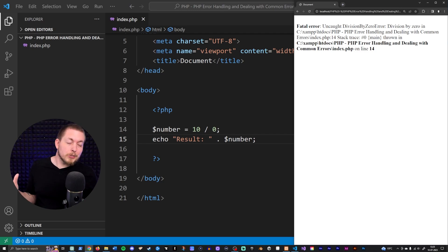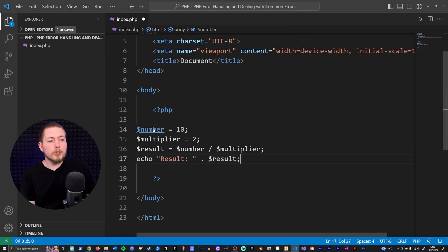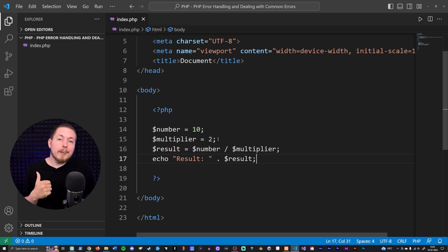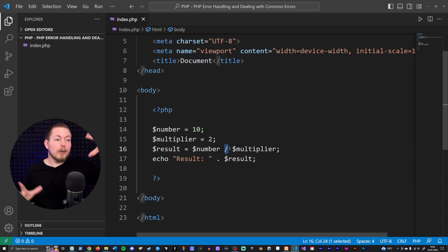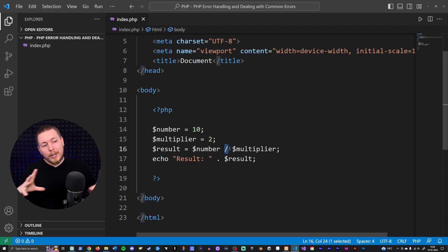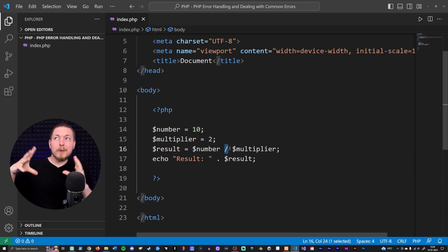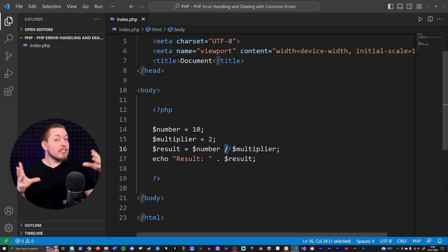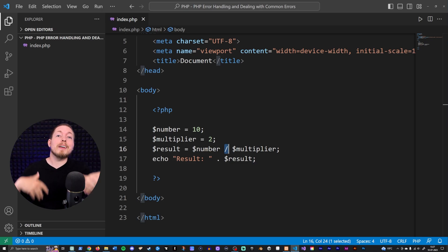Then we have something called logical errors, which is whenever we write code and whatever gets output inside the browser is not actually what we intended. For example, if I have a variable called 'multiply' holding the value of 10 and 2, but by accident I wrote a division instead of a multiplication, echoing that out won't give me the proper result because that's not what I intended. These are errors that are not intended inside the application.